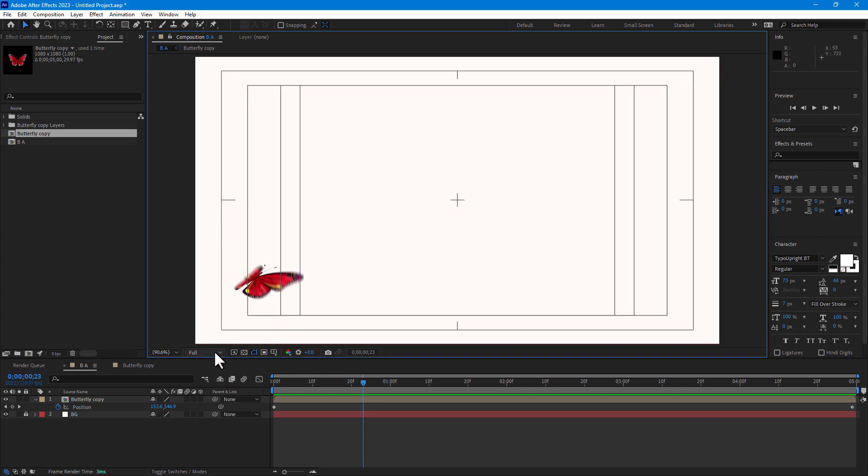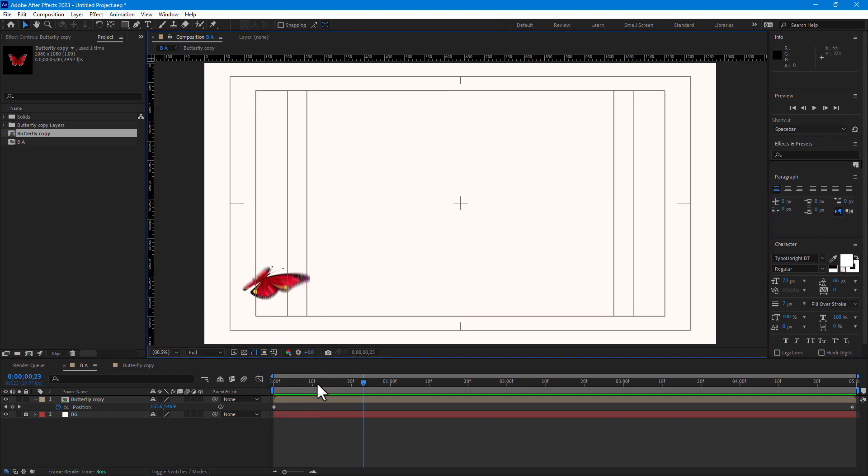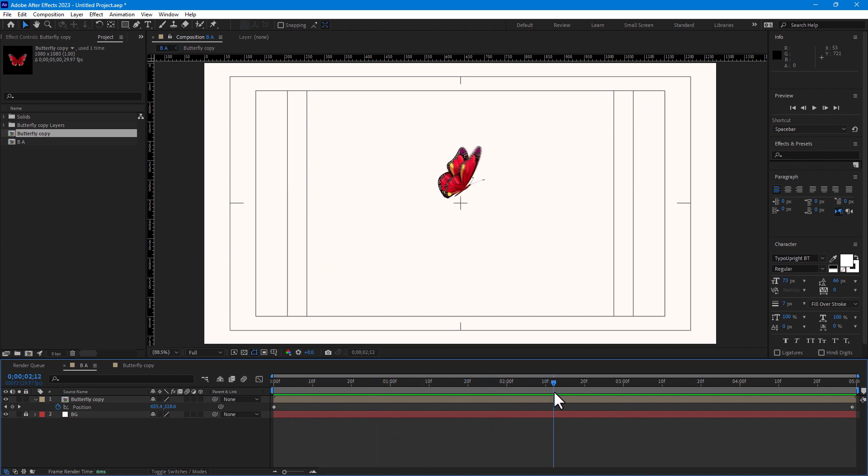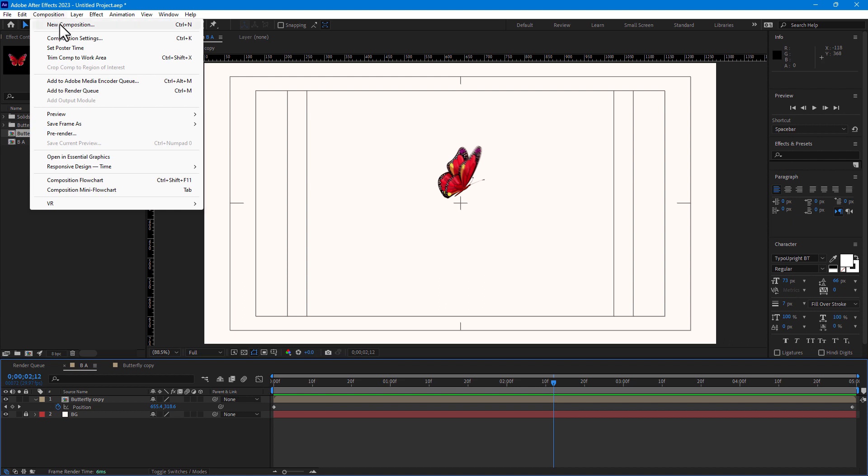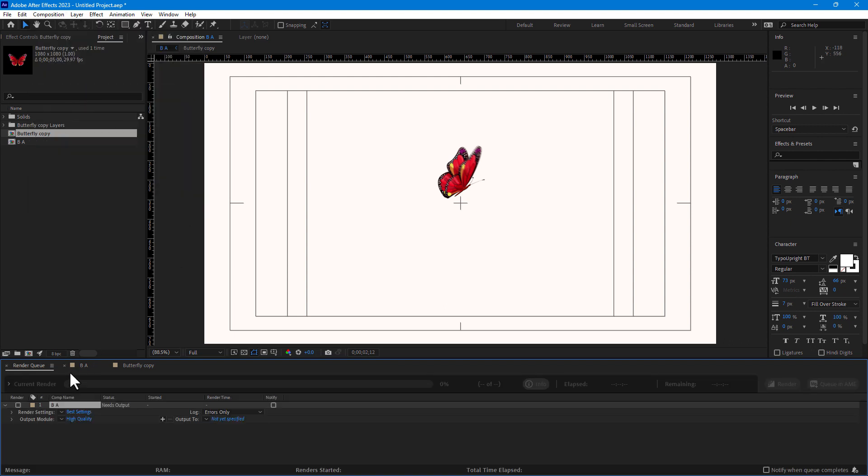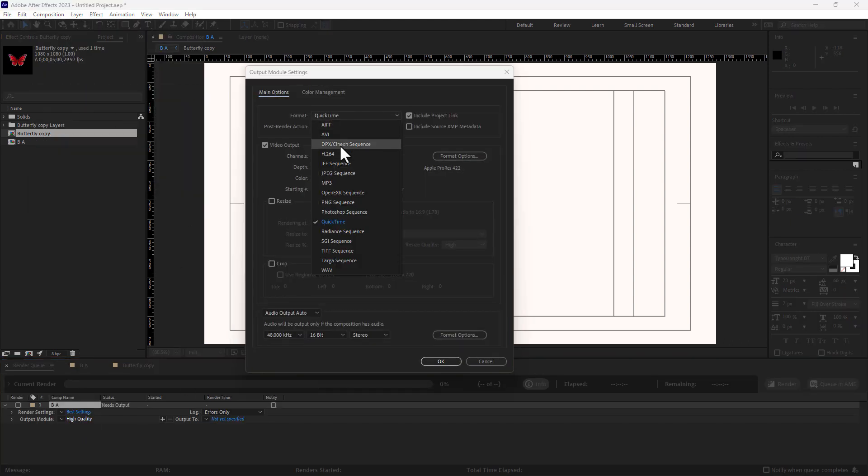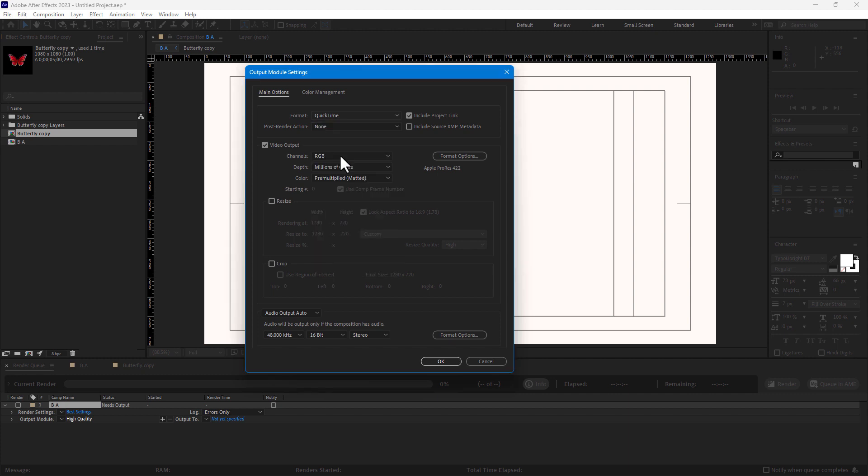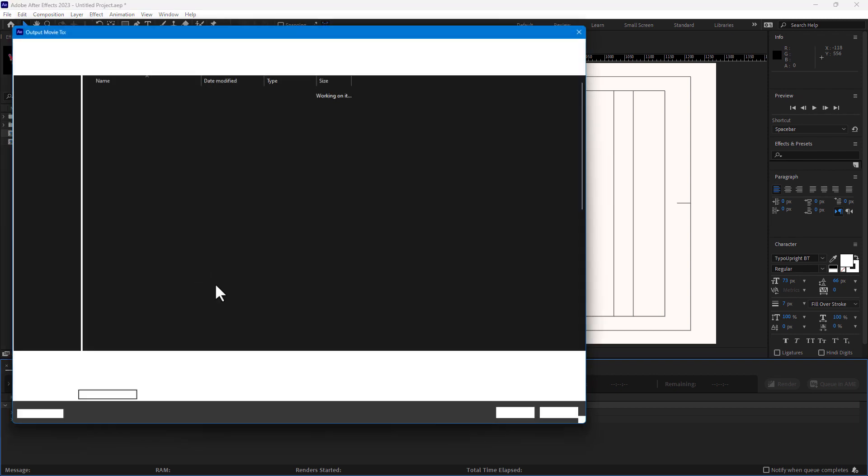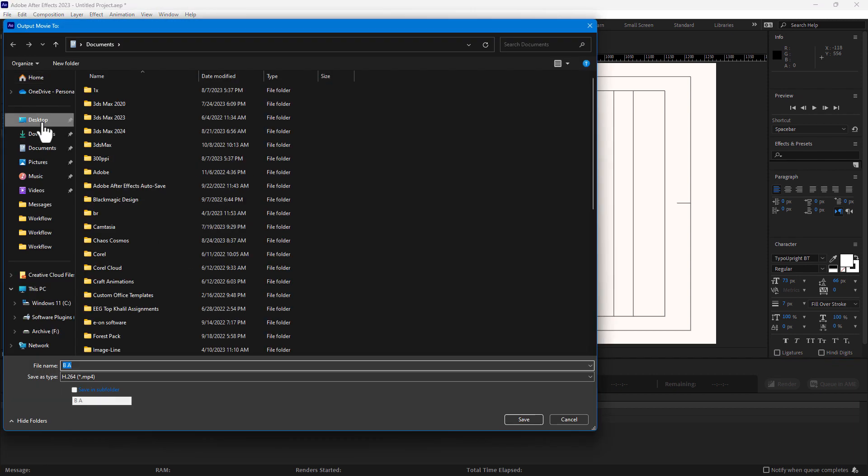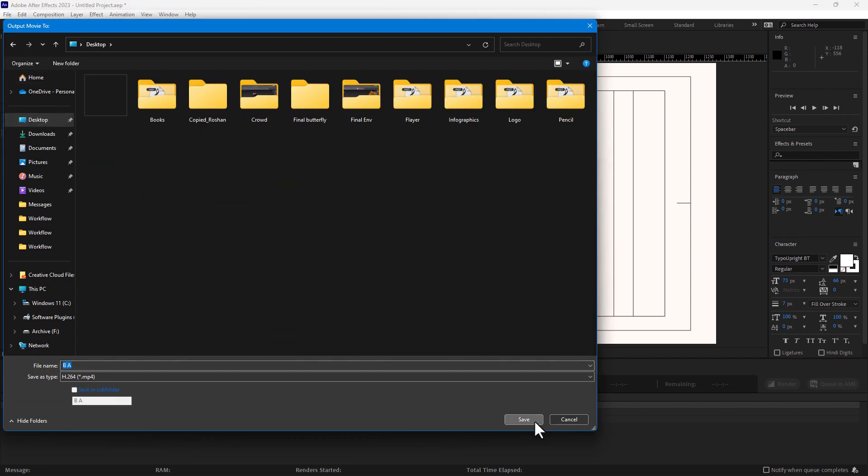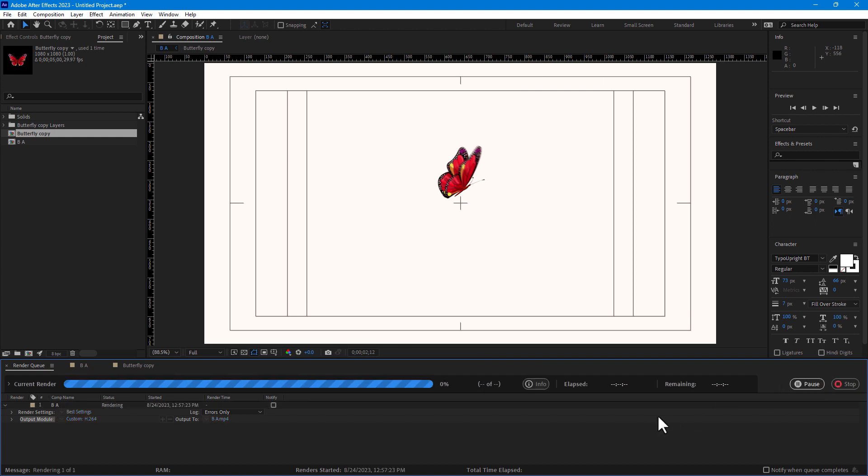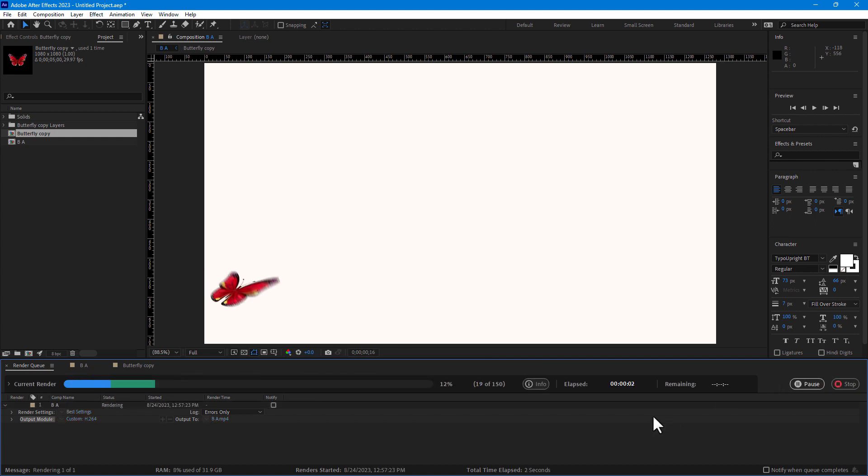Fit your screen, turn on the ruler and play. If you want to export, go to Composition, Add to Render Queue, high quality, change format to H264 meaning MP4, press OK. Set your output location, save. Just click on render, render your project.